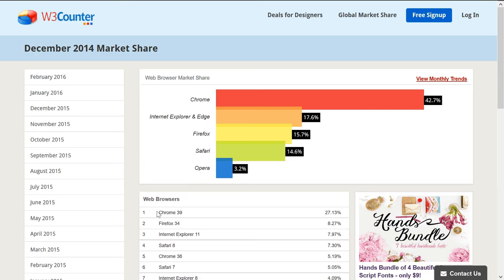You can find stats around the web on who's using browsers. Right now Chrome is the number one browser. For a decade or more, Internet Explorer was the most popular.